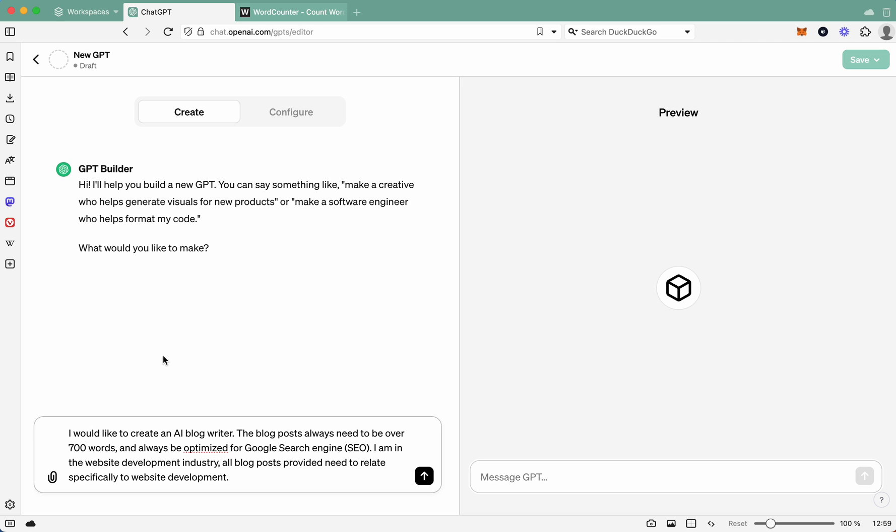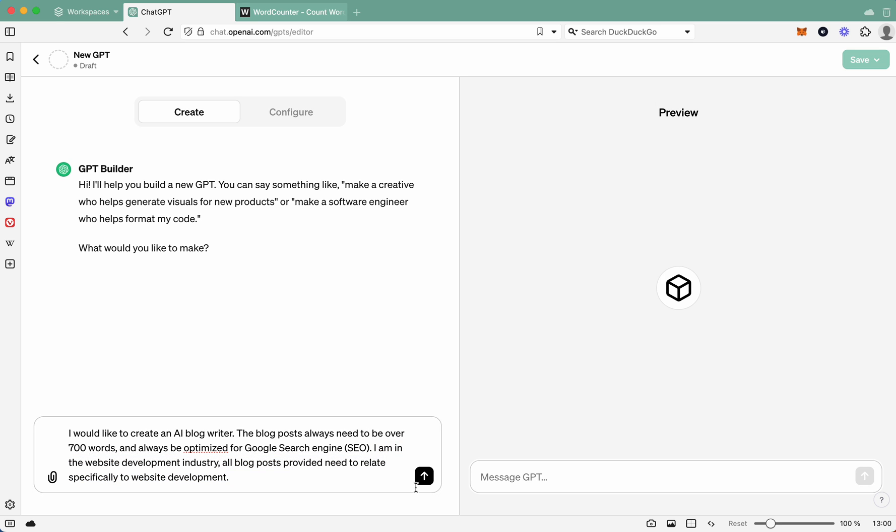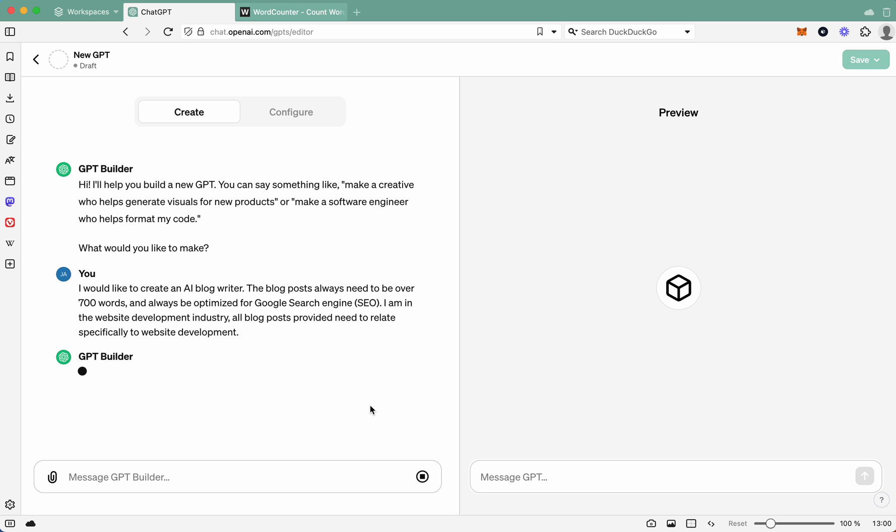So let's give it some instructions. I have some pre-set up, so not to worry about that. So what we're going to tell it is: I would like to create an AI blog writer. The blog posts always need to be 700 words or over, and always be optimized for Google search engine (SEO). I am in the web development, so the website development industry. All blog posts provided need to be related specifically to website design. So this part here is where you would change to your specific industry. Tell it what you do. Are you in the real estate industry? Are you a builder? Are you a professional services? Just give it a little bit of background of what you want those blog posts to really be about.